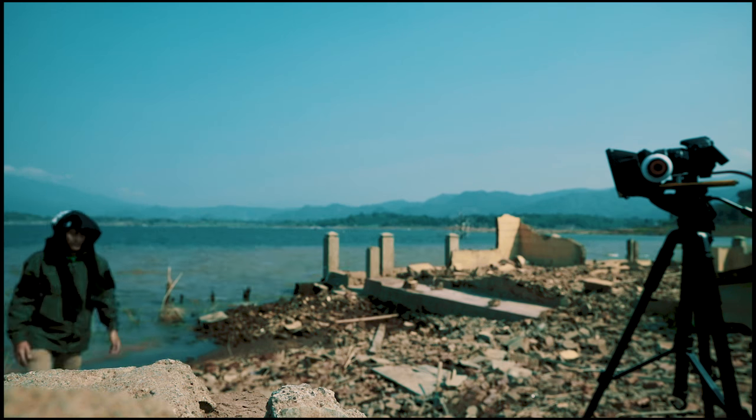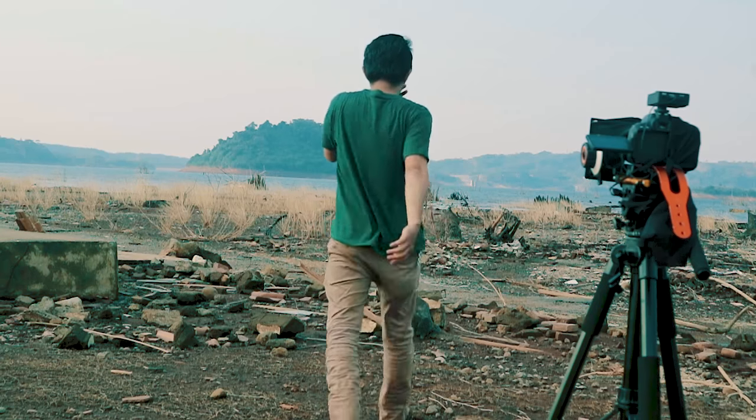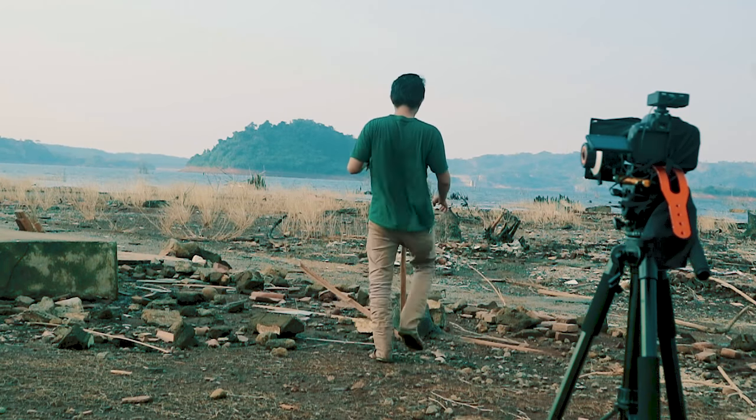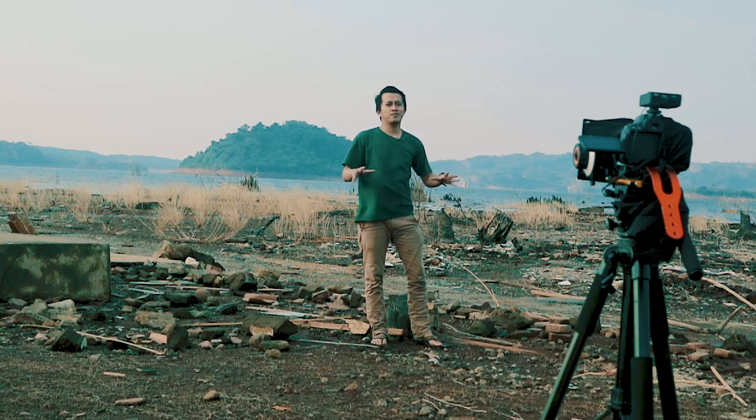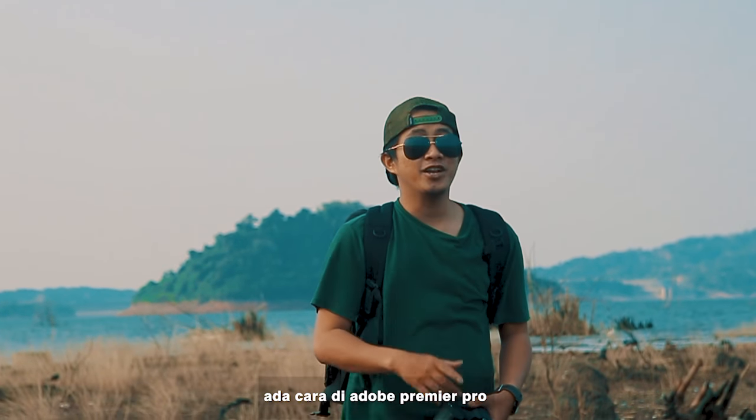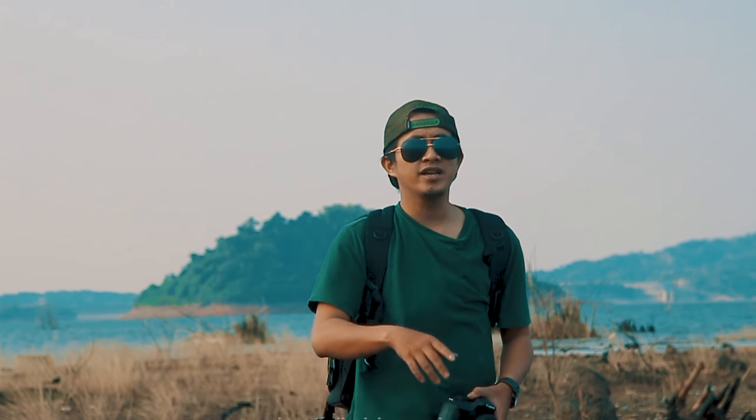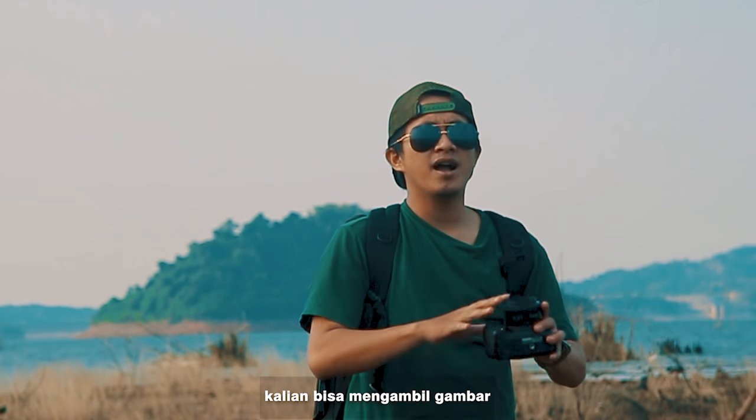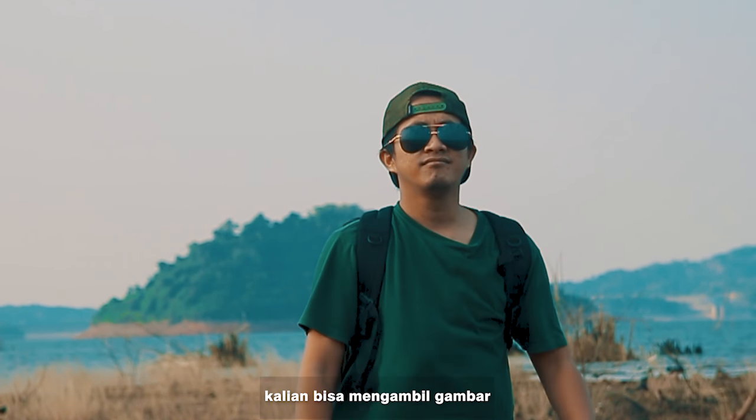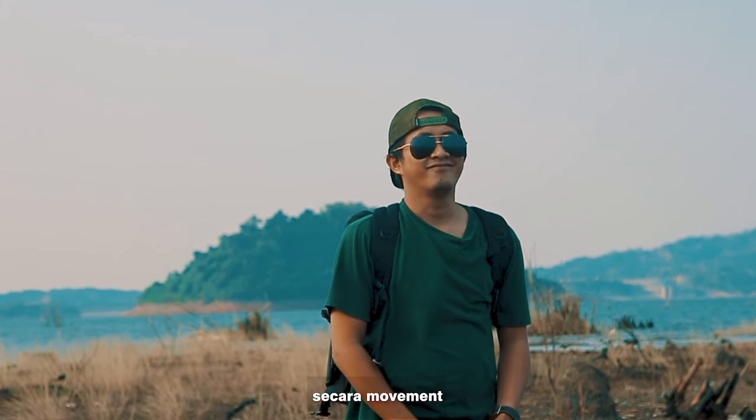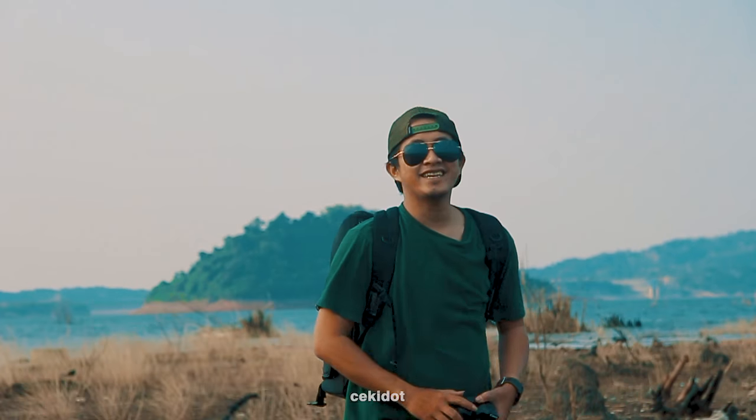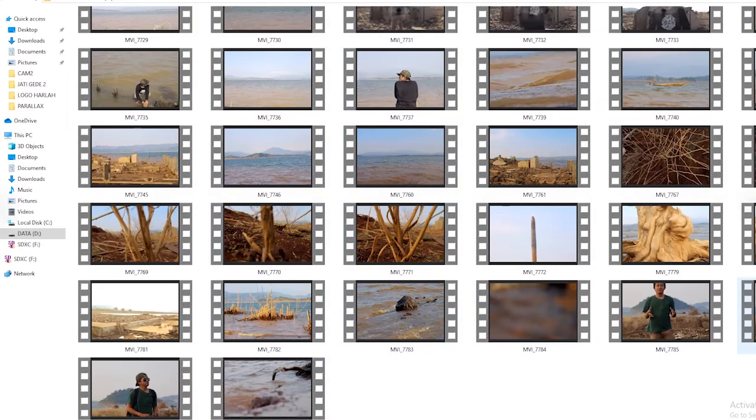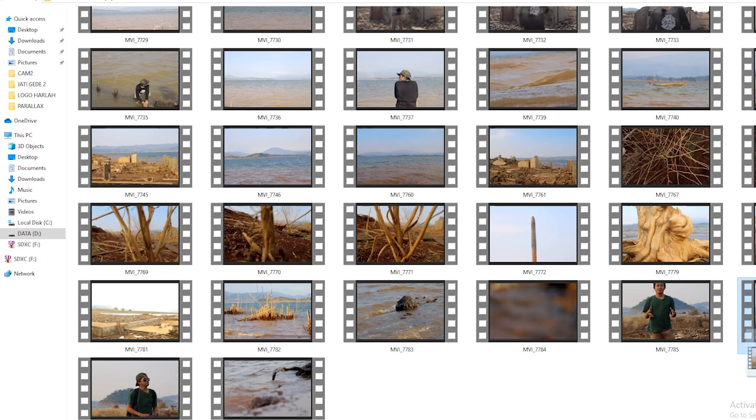Susah banget. Ada cara di Adobe Premiere Pro dengan menggunakan tripod. Kalian bisa mengambil gambar secara movement. Bagaimana caranya? Check it out. Oke, langsung aja ke footage kalian. Ambil sample footage kalian.